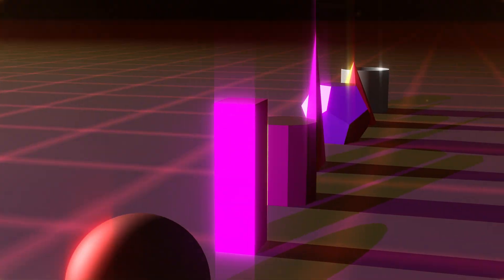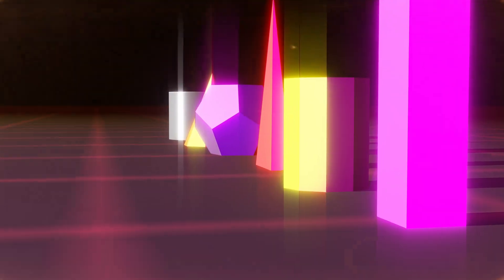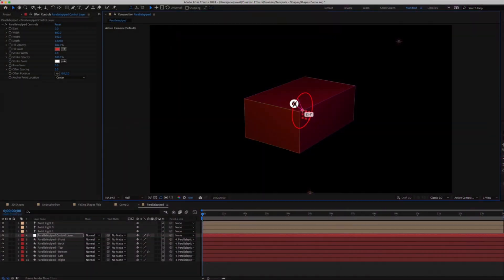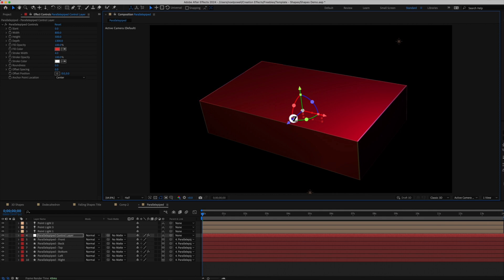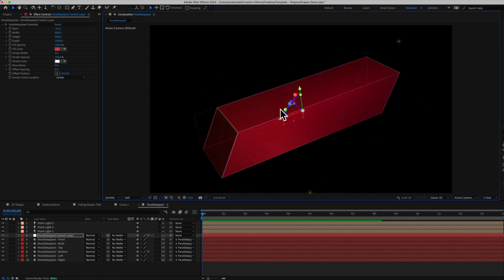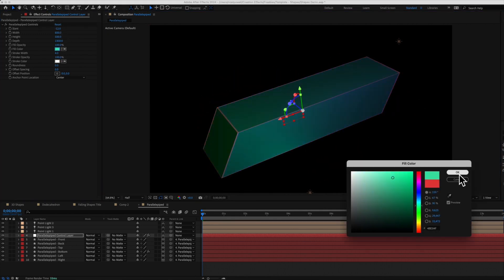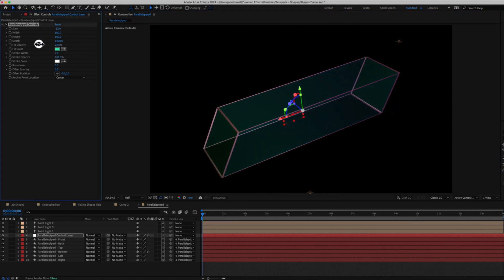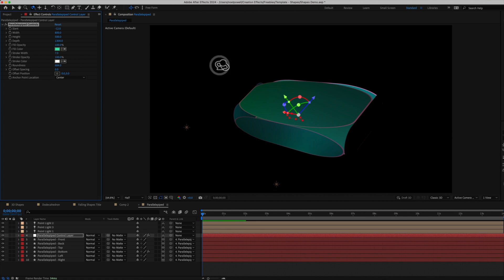These are actually just made up of 3D shape layers, so you get the benefits that shape layers bring, like strokes and choosing the number of sides, and you can scale them up as big as you want, and you'll never lose resolution.